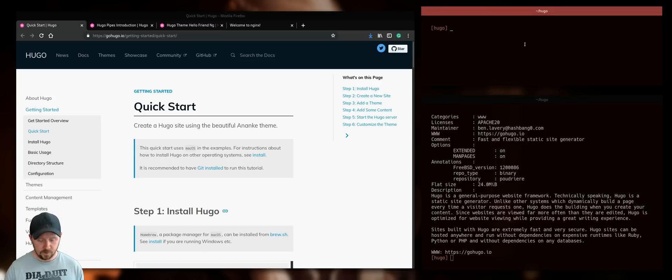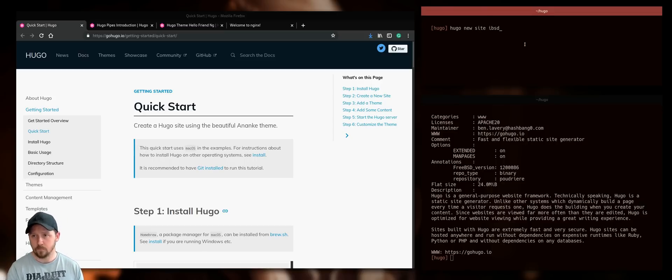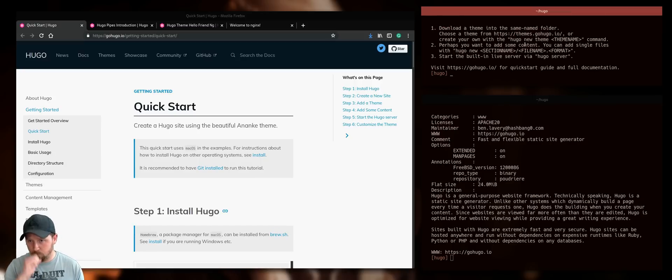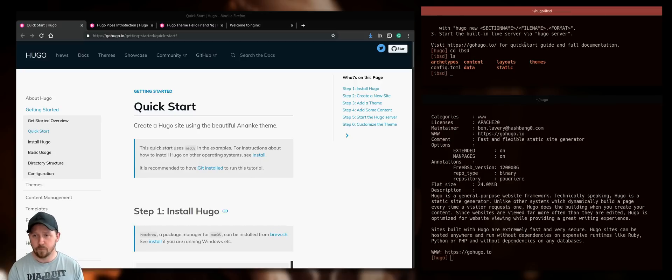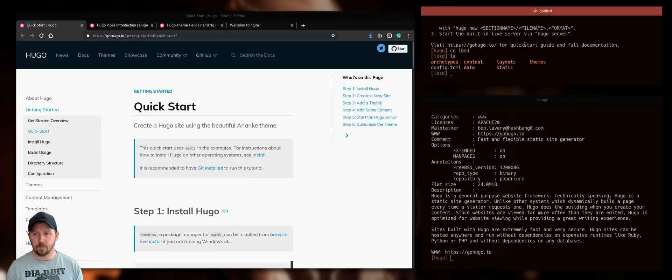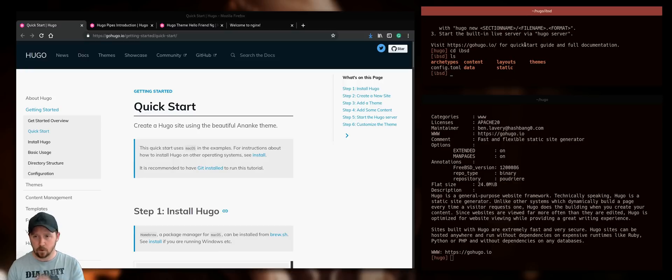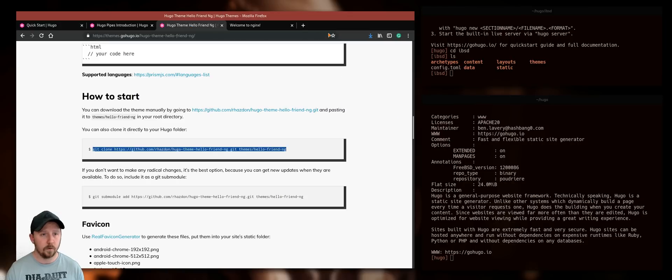So you go into the Hugo directory, Hugo, I think it's new site. Let's say IBSD go into the folder. That's your project directory structure right there. It by default, it doesn't have any theme. So you have to either build one or download one.